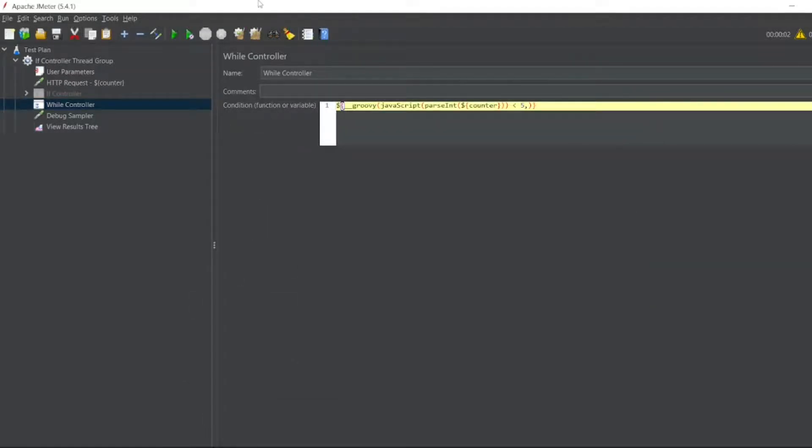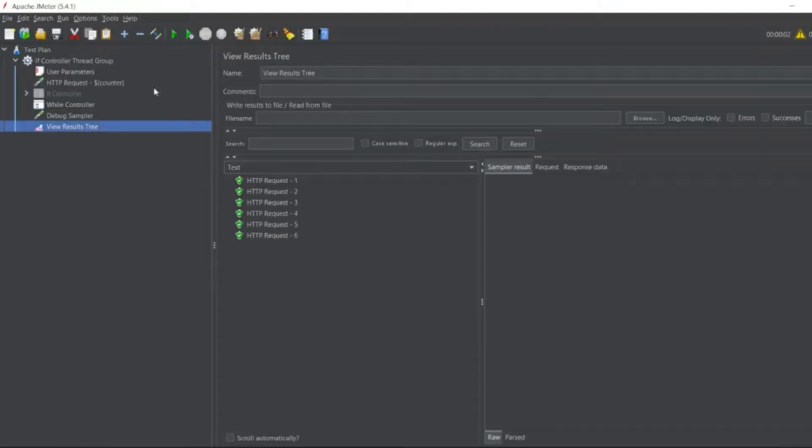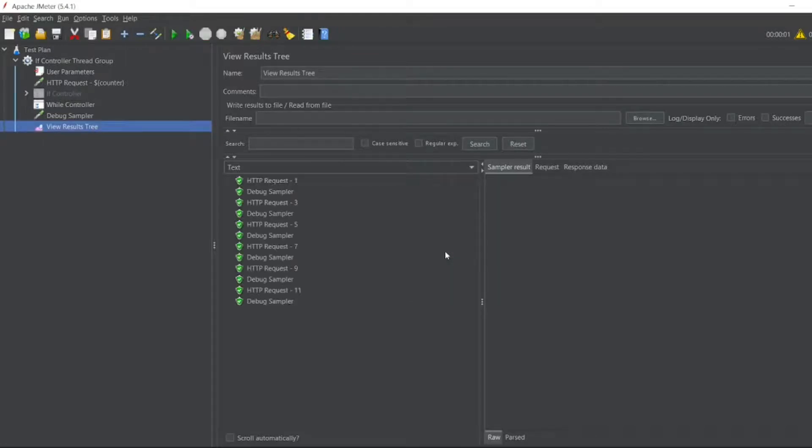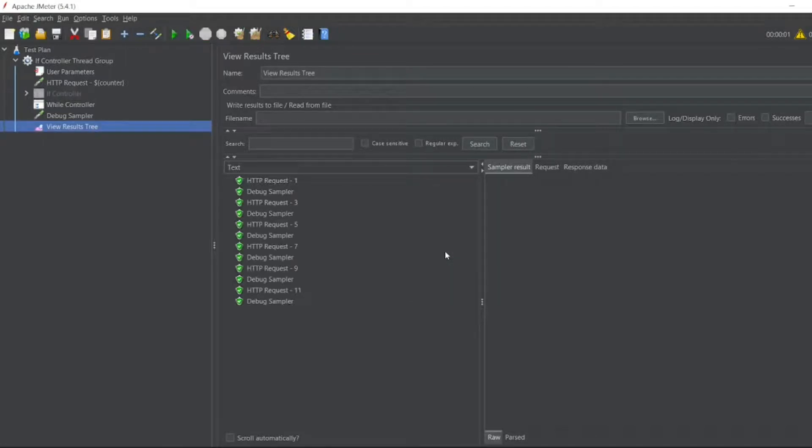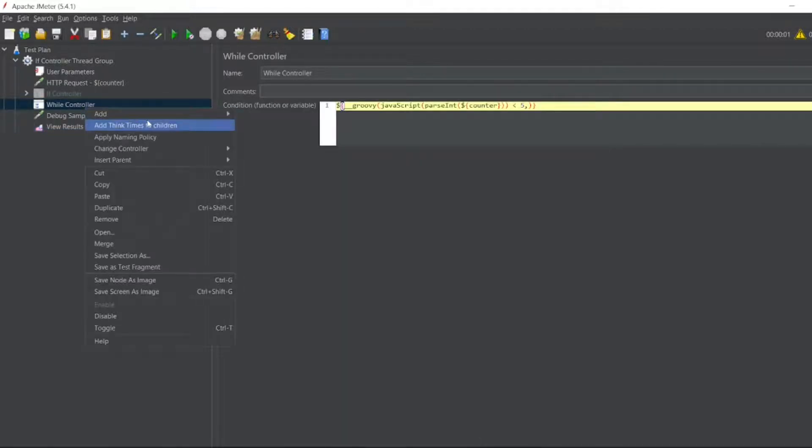So it is groovy script of JavaScript percent dollar counter less than 5. So now as we all know that counter will be incremented. So let me execute this now by view results tree. So now let's see. So yeah, it debug sampler you can see 1, 2, 3, 4, 5, 6 times it executed.